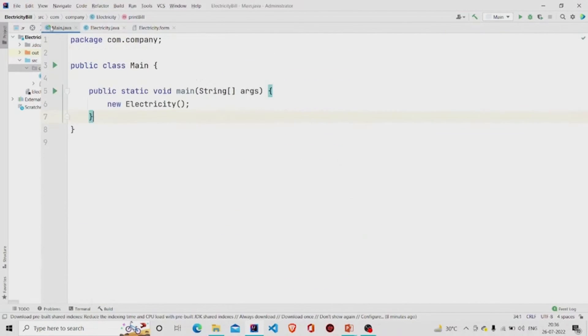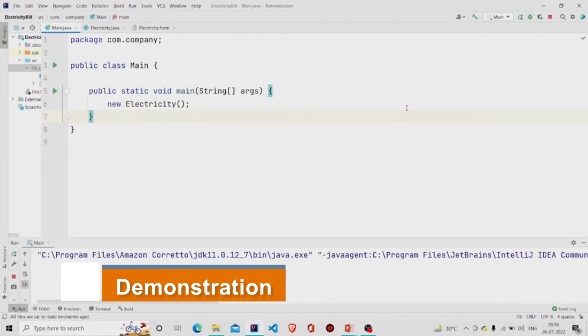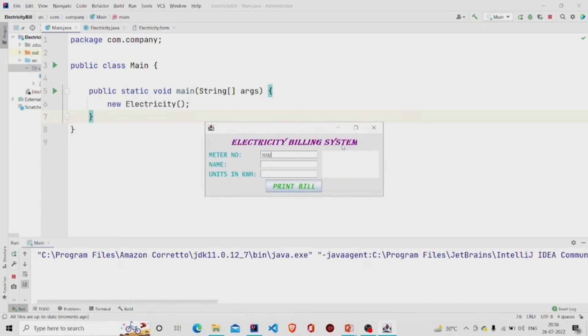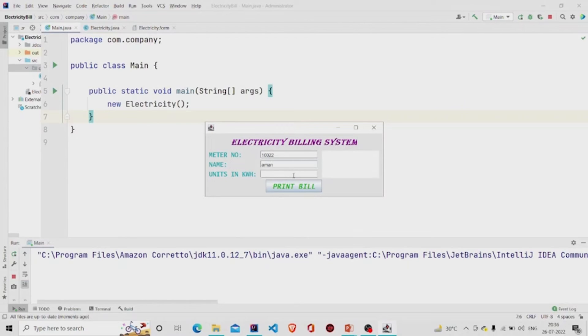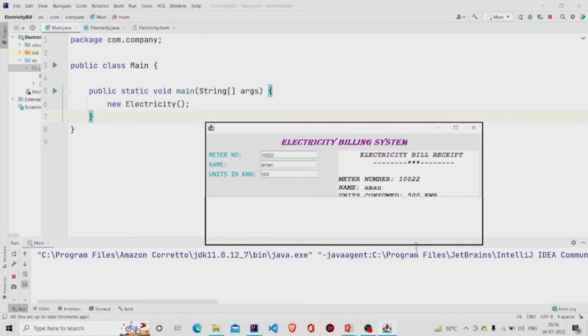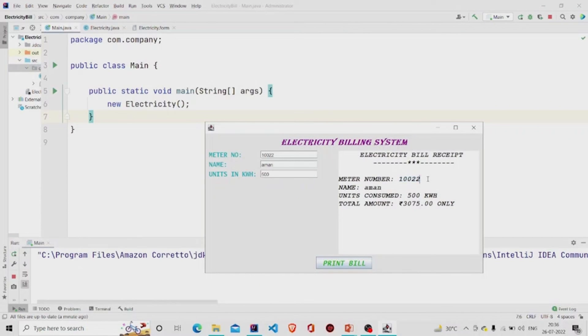Let's say meter number is 10-something, name is this, and units consumed let's say 500 kilowatt hours. Print Bill. Okay, this is okay, it works. So I am getting the right data which I have entered over here - the name,